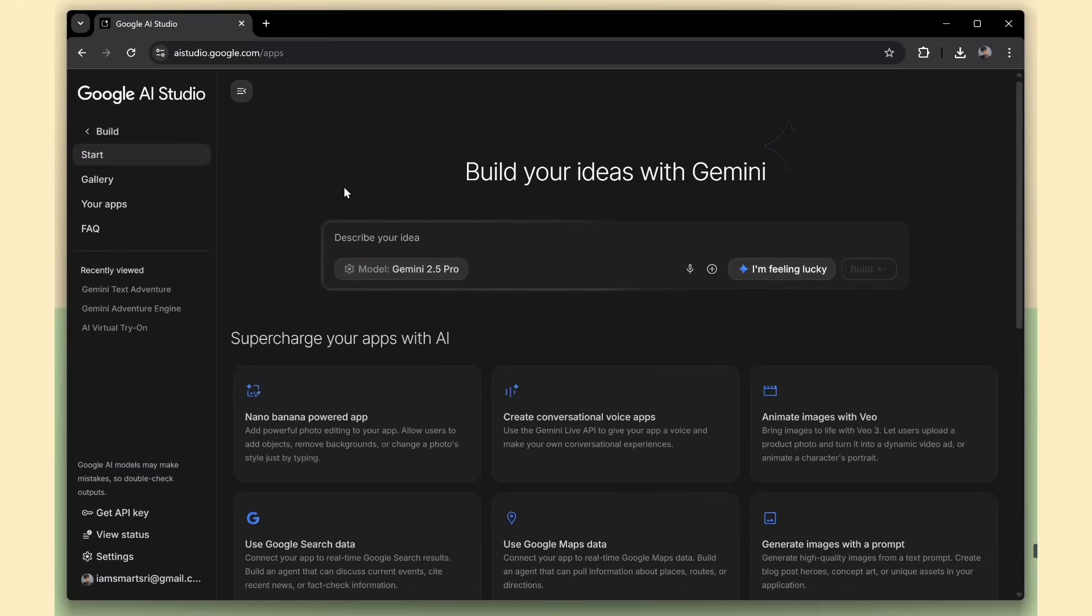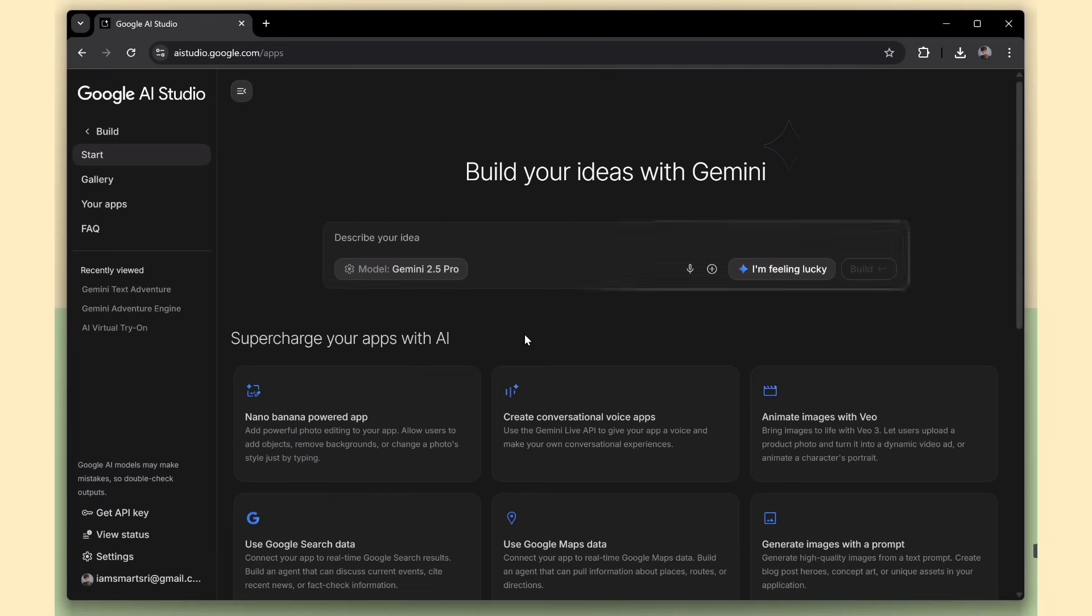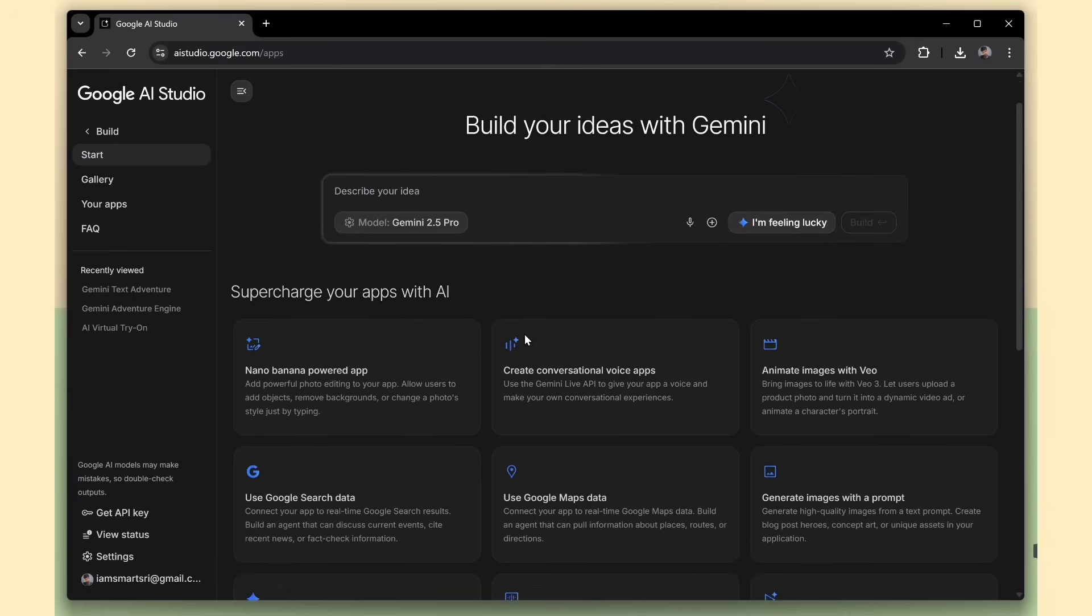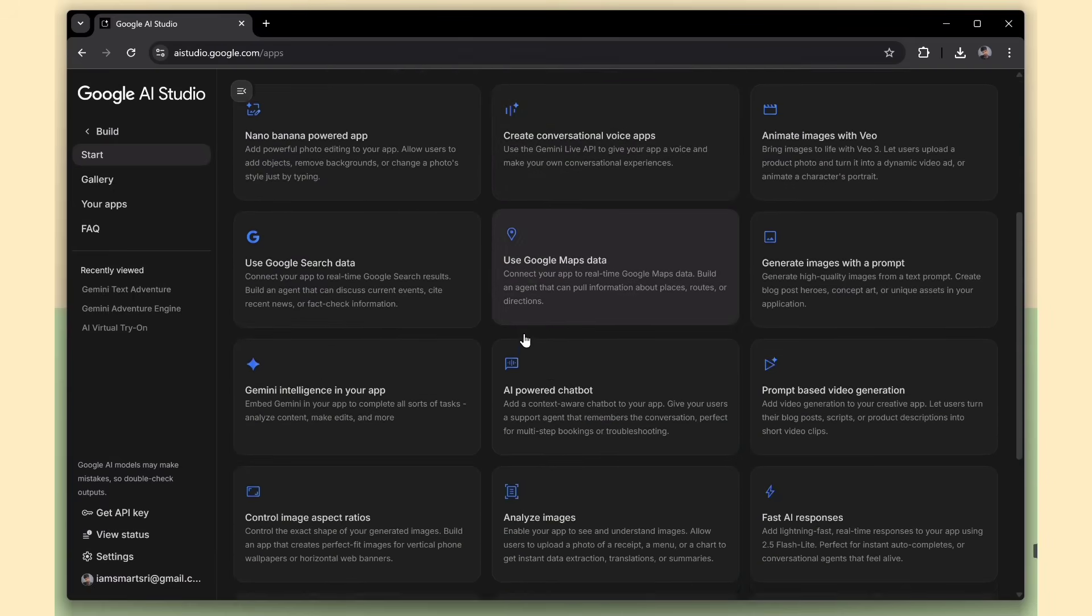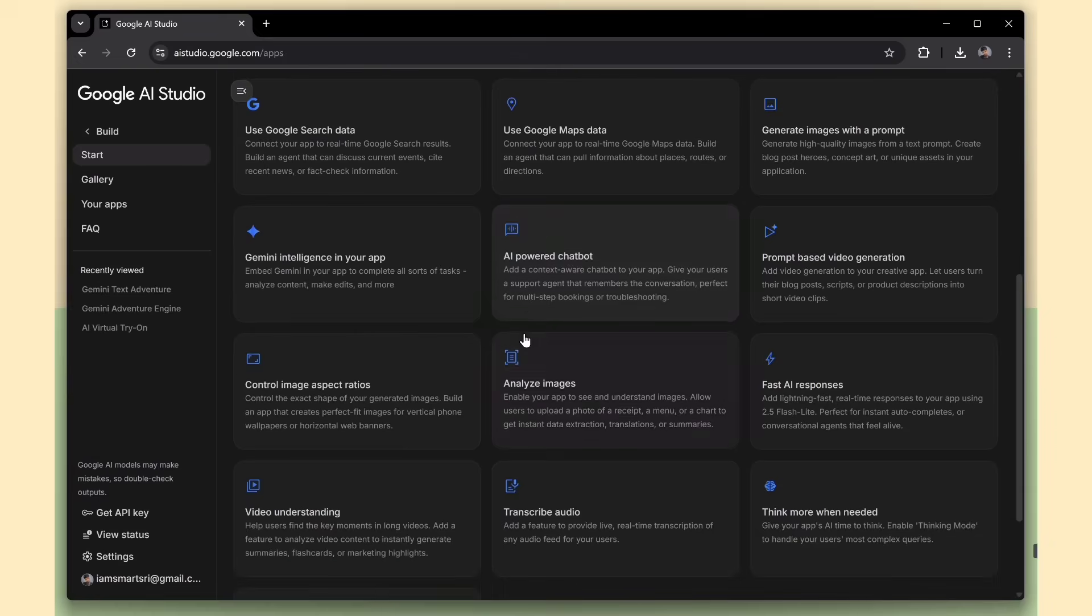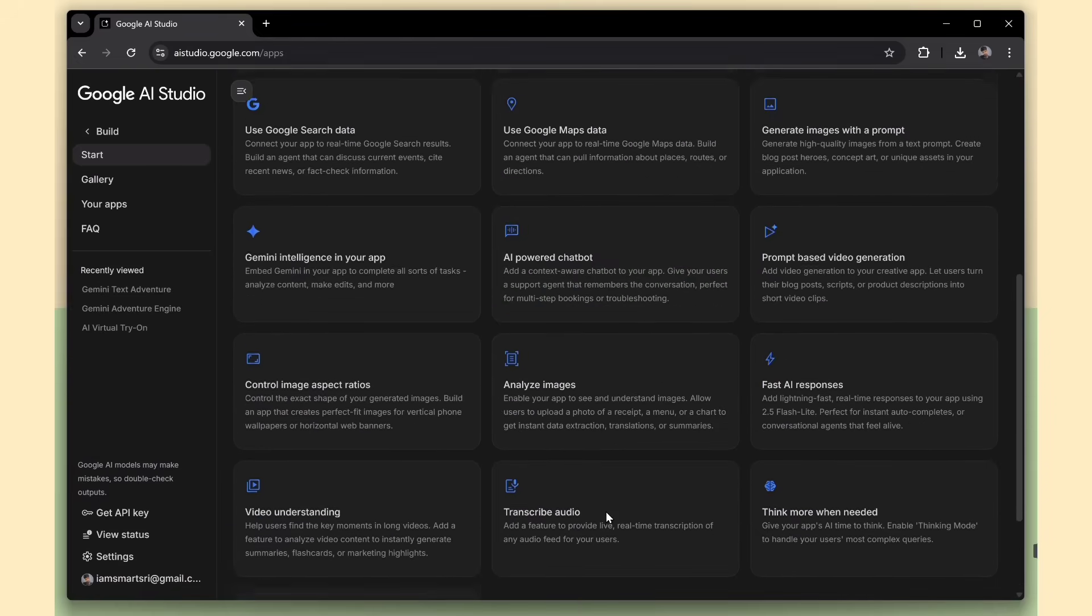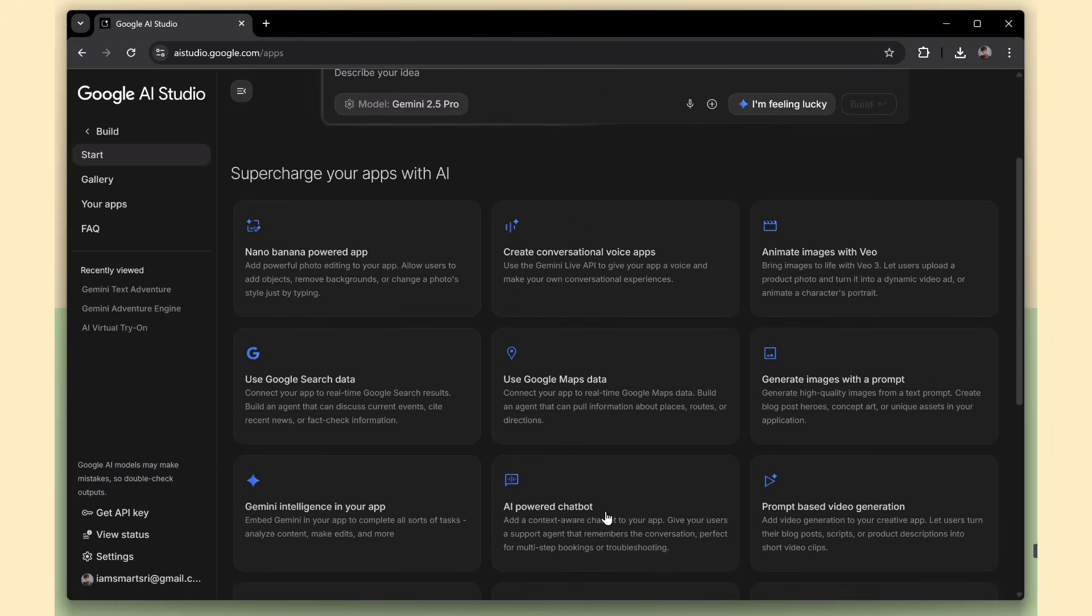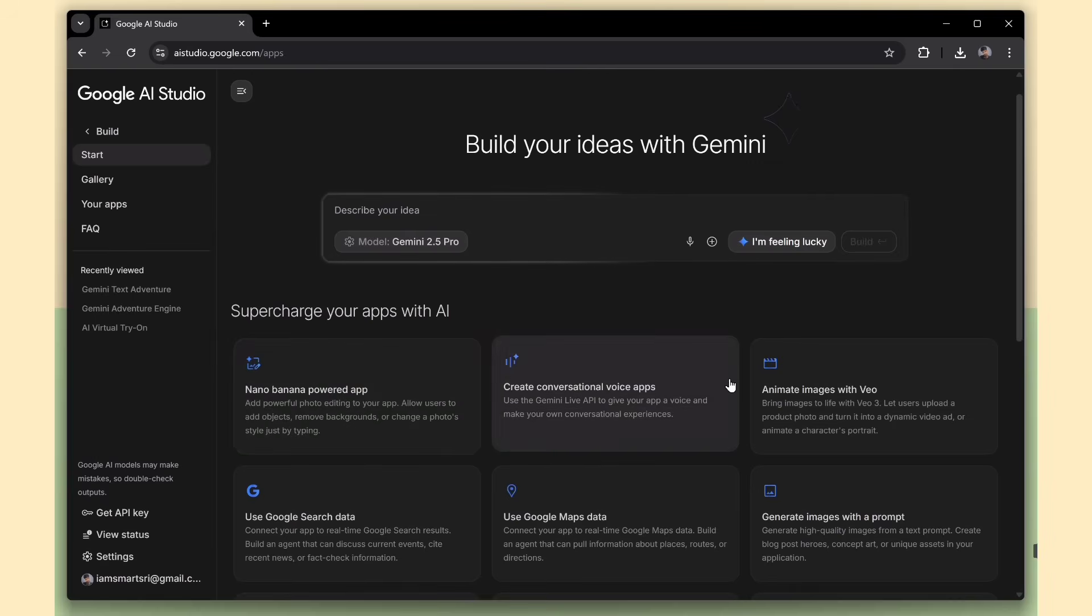Here, you can create apps just by giving prompts, kind of like tools such as Lovable, but the big difference is this one's completely free. What makes it powerful is that Google also provides model context for Gemini APIs. That means you can build AI-powered apps using their advanced tools.